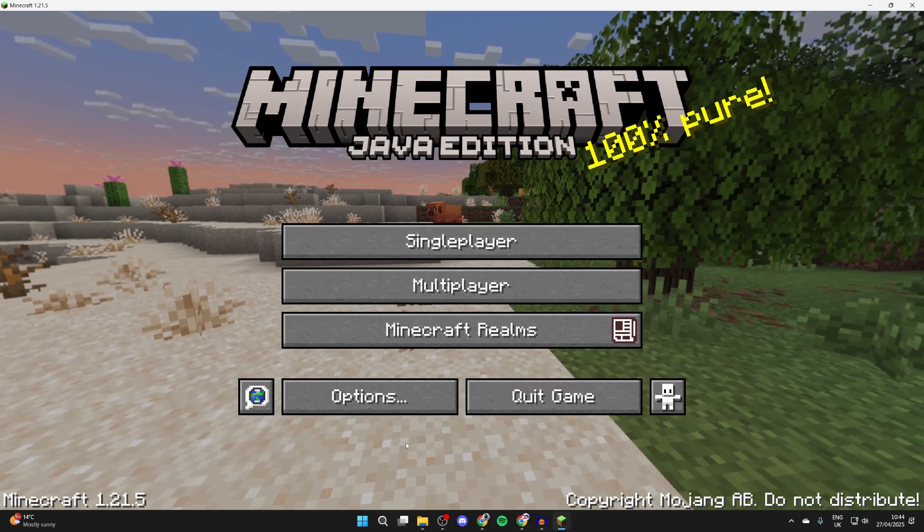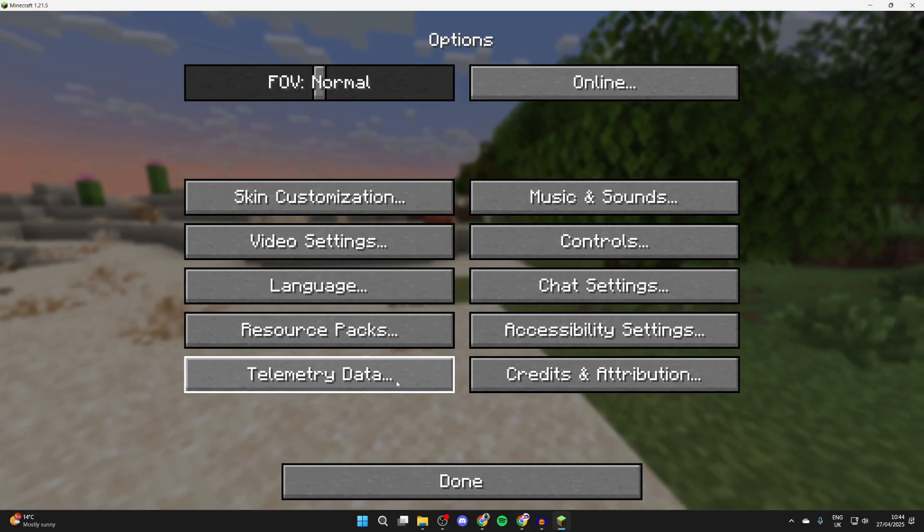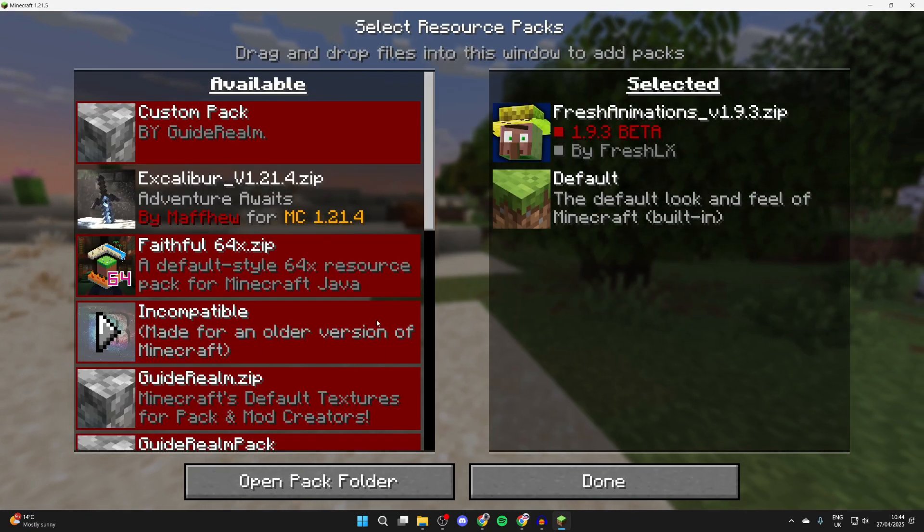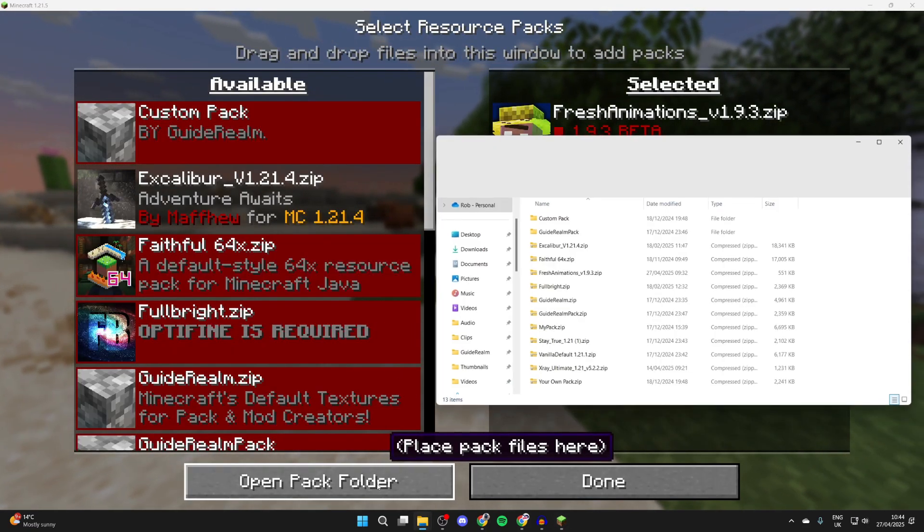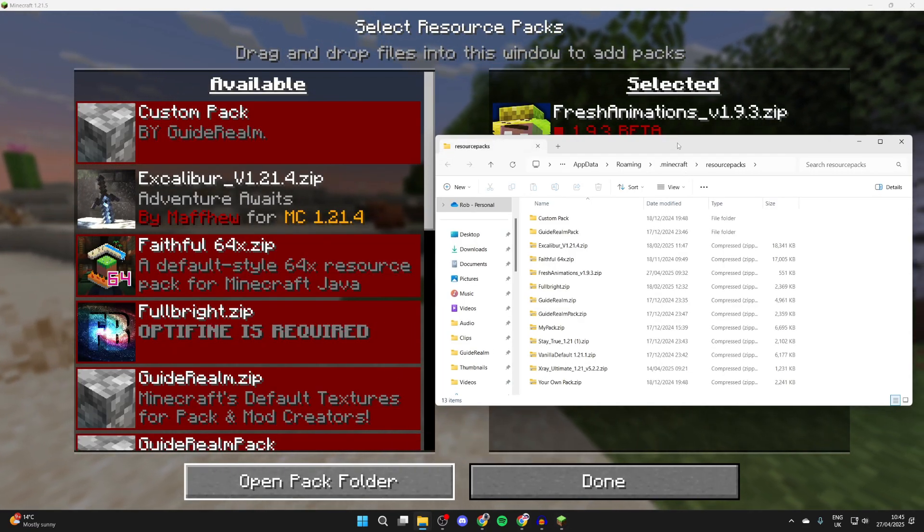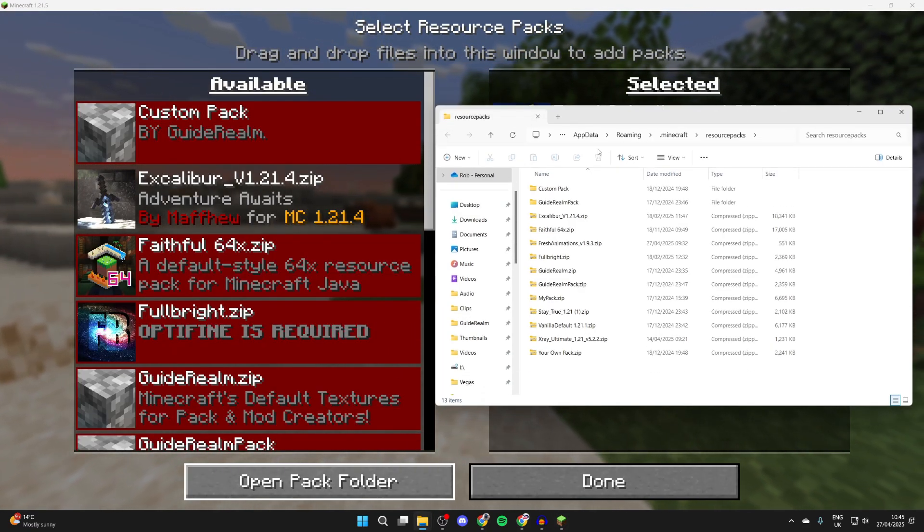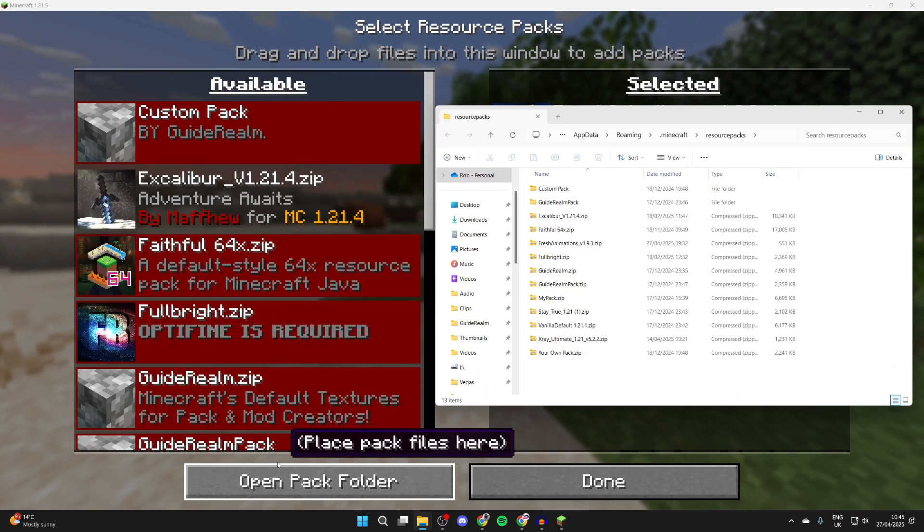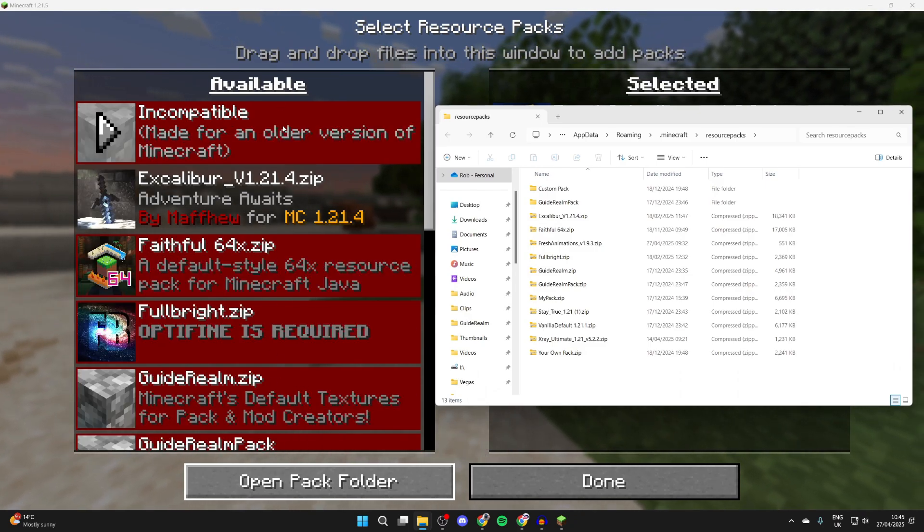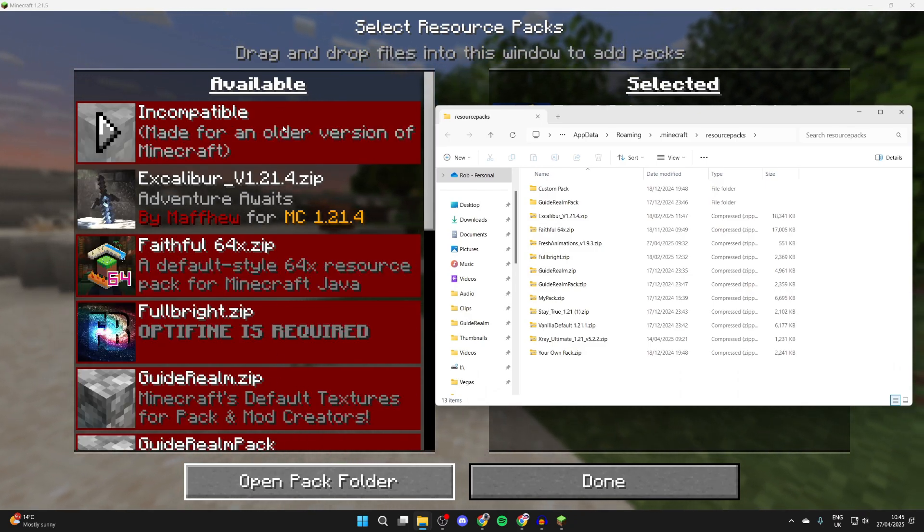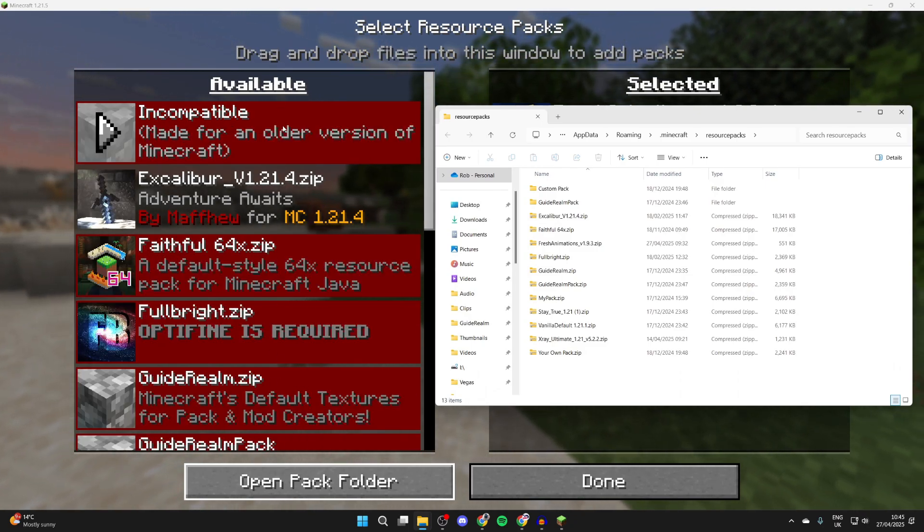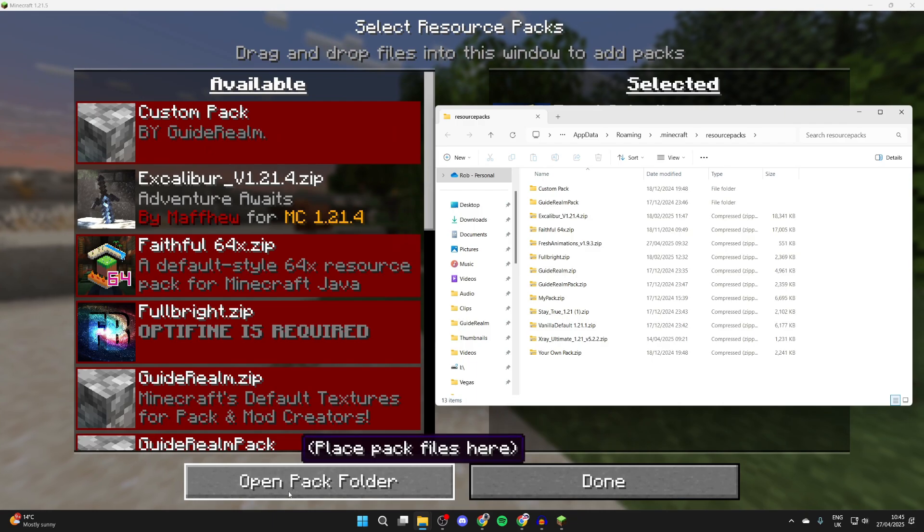To install it, we need to press options and then press resource packs and we can press open pack folder. You'll see the different packs here. You can see I've got other packs here. These are saying they're made for an older version of Minecraft. I could still use them by the way.